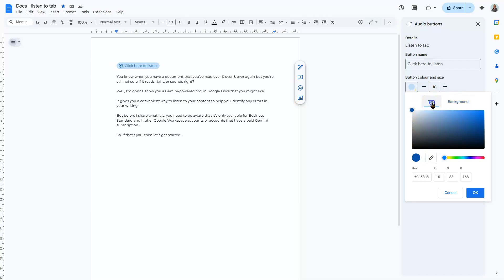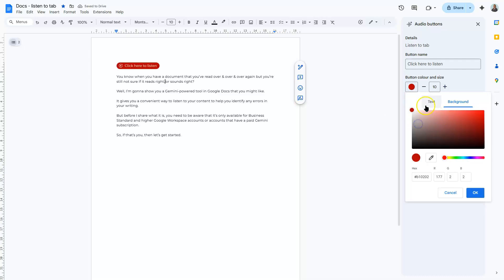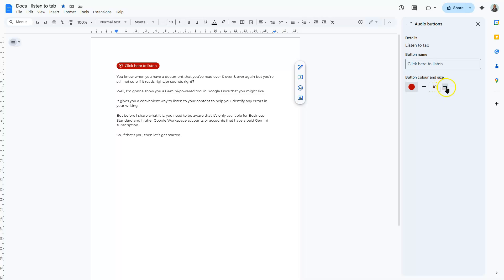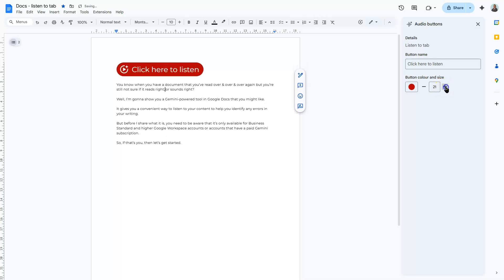And here's where you can also change the colour of the text as well as the background. And then if I customise the colour of the text as well, so the text I'm going to say is white, click OK. And you can also change the size of the button by clicking on the plus or the minus buttons here next to it. So you can see you can make it as big as you want to or as small as you want to.